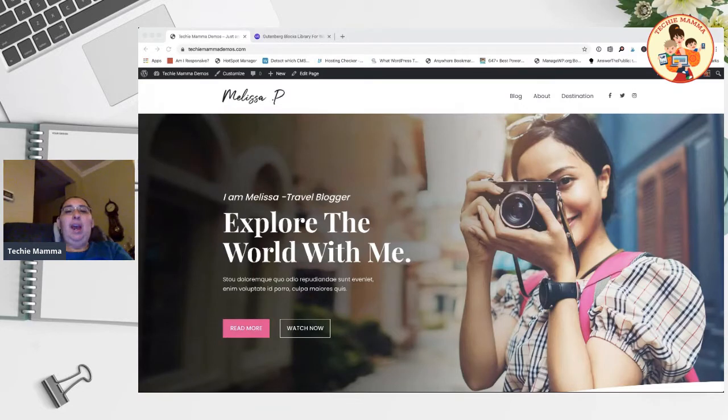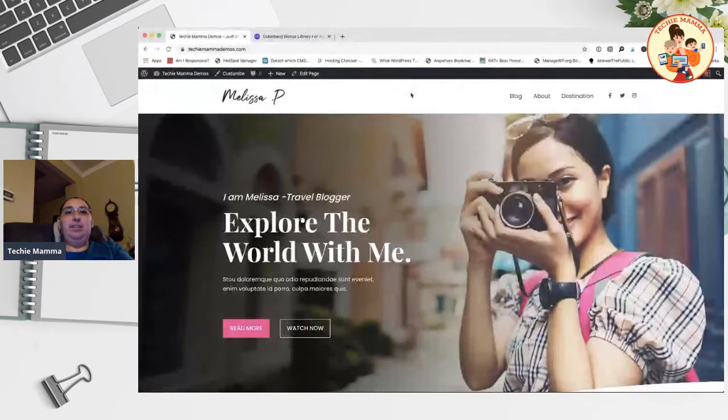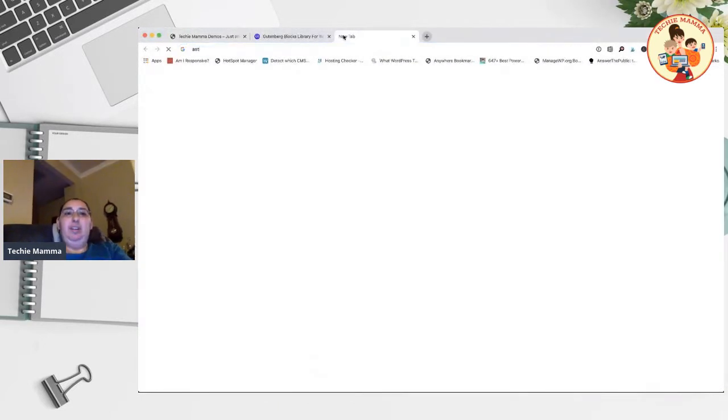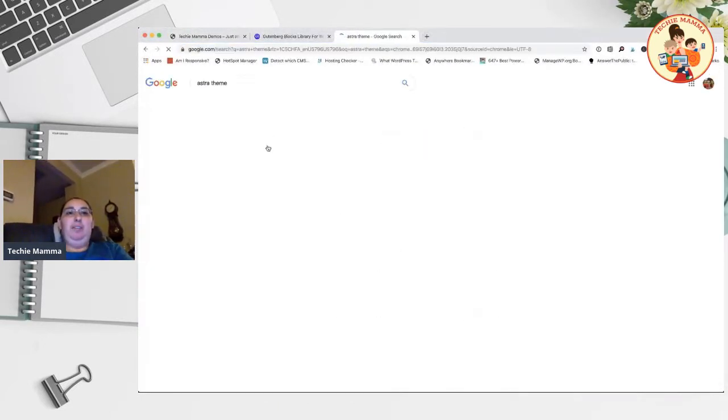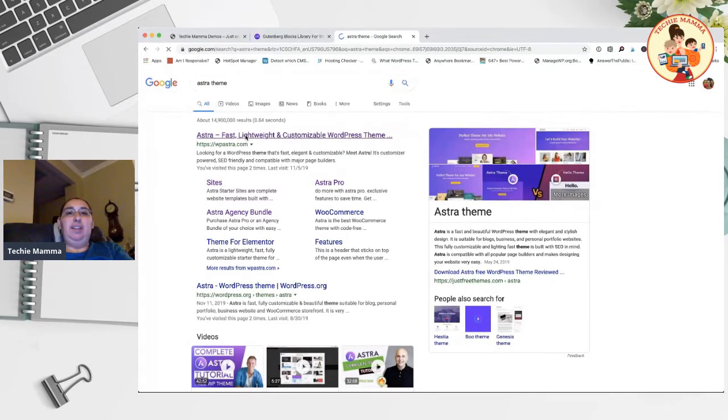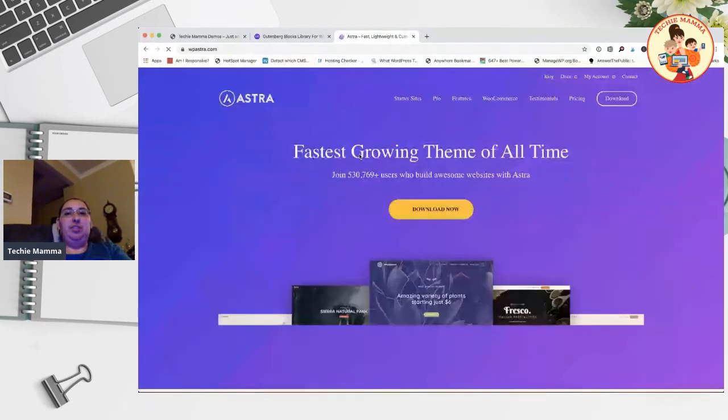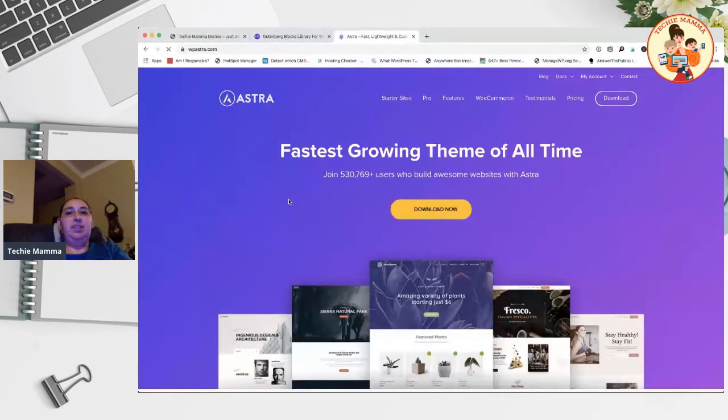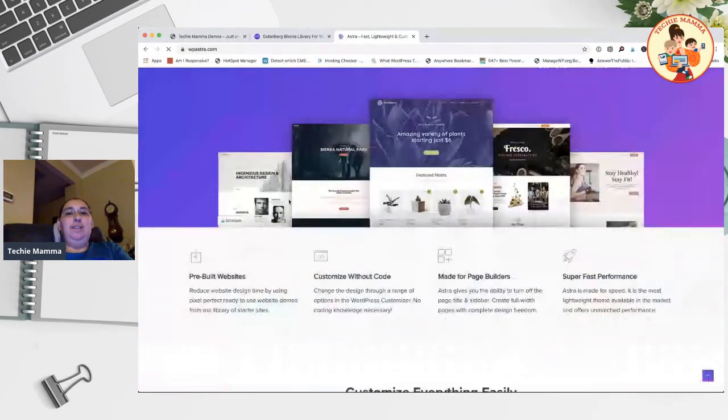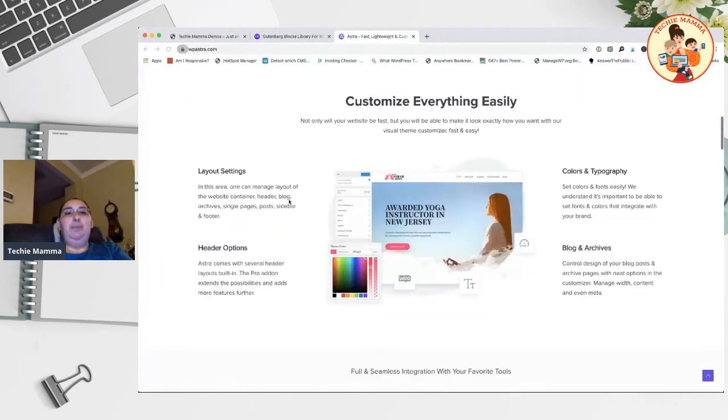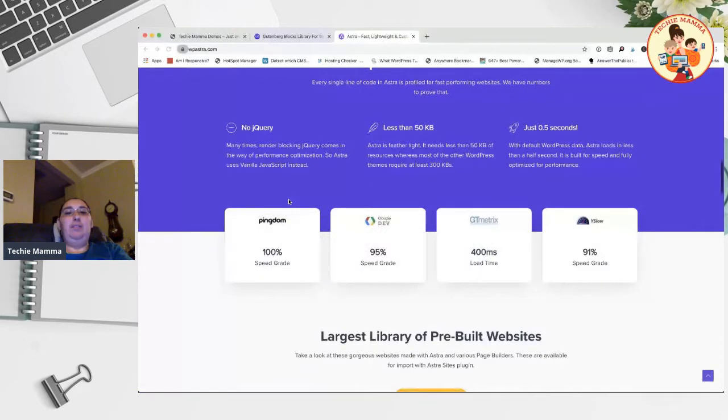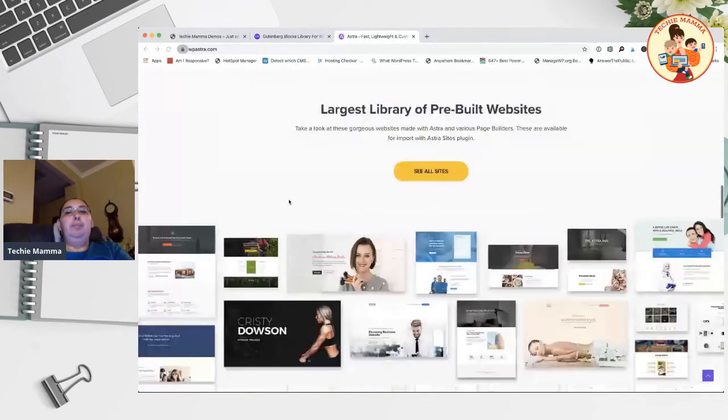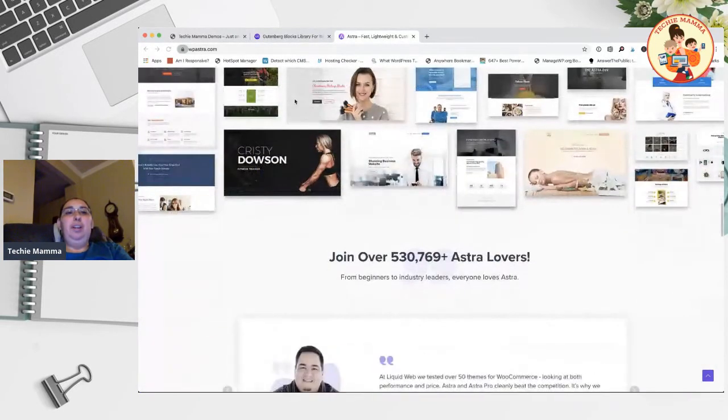I have the site set up with the Astra theme. I really love the Astra theme, it's one of the best that's out there. One of the best things I like about it is that they have Astra starter sites. If you want something to start out with, you can just go in and get one of the starter sites, pick any page builder that you want, including Gutenberg.